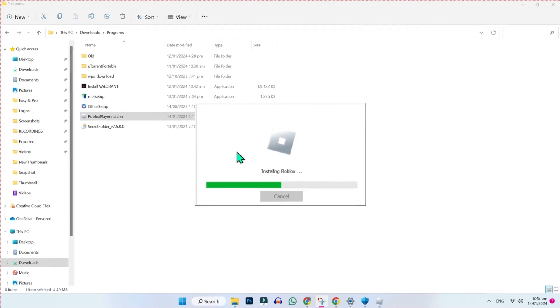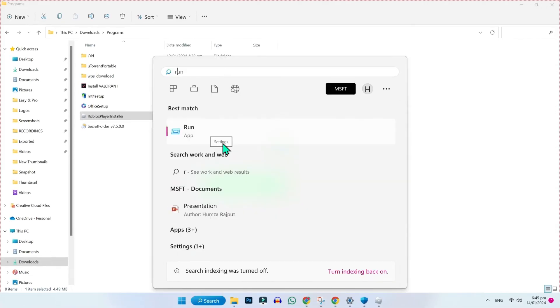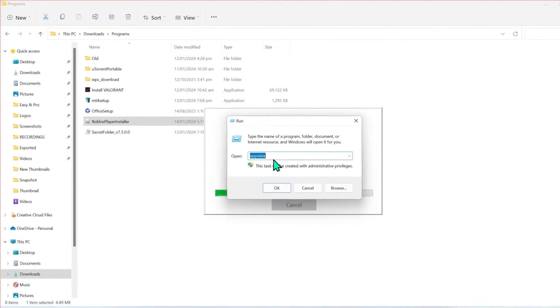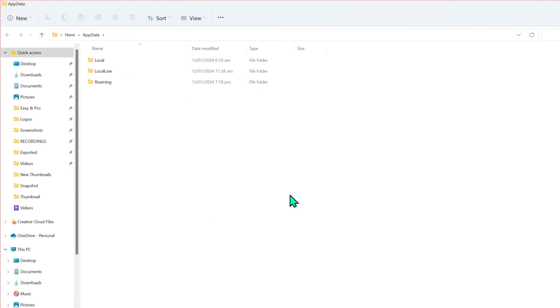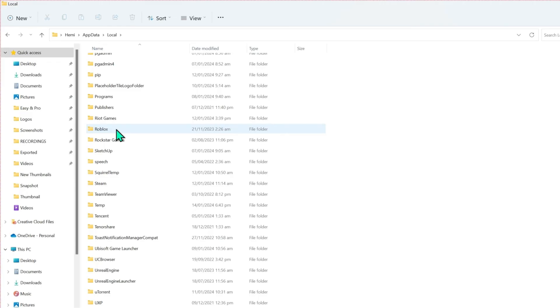After installing this, click on search and type run. Open it. Here you have to write appdata. Okay. In appdata, open this local folder. Open it. Here you will find Roblox. You have to open this folder.